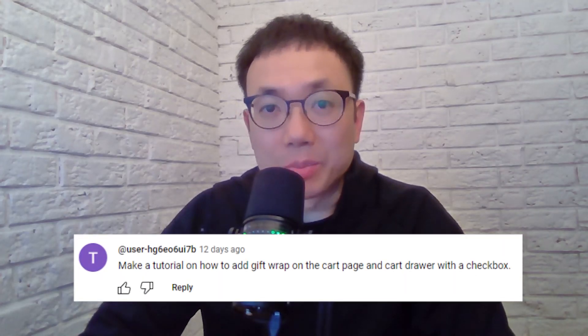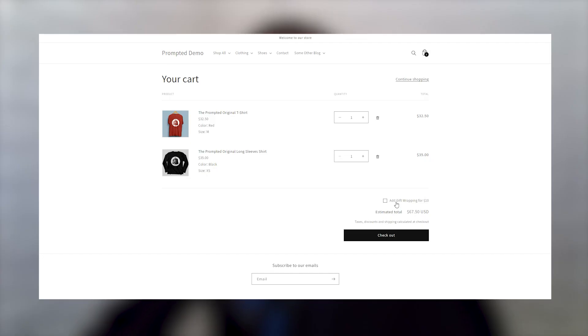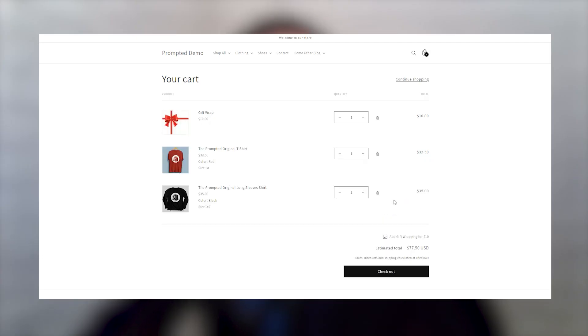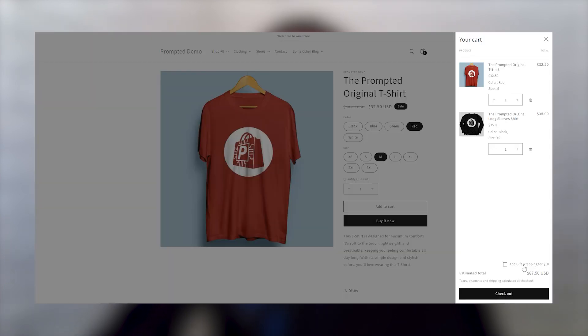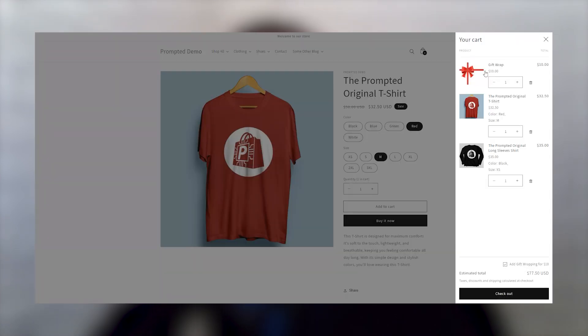So you want to add a gift wrapping upsell to your cart. There actually isn't a great way to do this with the standard Shopify settings, so in this video I'm going to show you how to add this. It's something that you can do yourself without having to install any apps or hire a developer. You just need to be willing to edit your theme code, but don't worry if you've never done that before — I'll take you through it step by step.